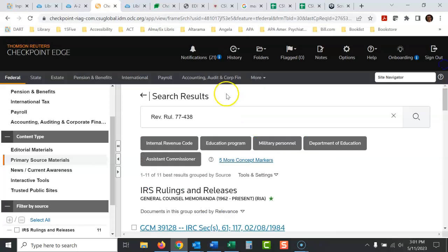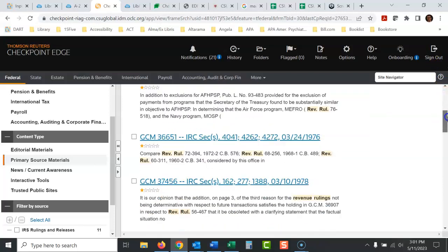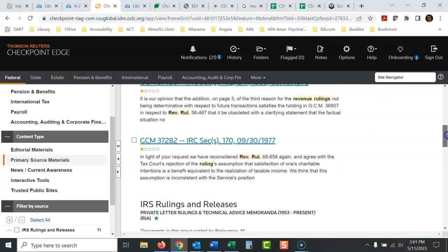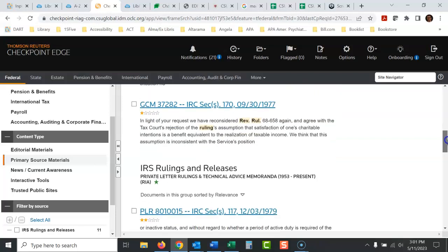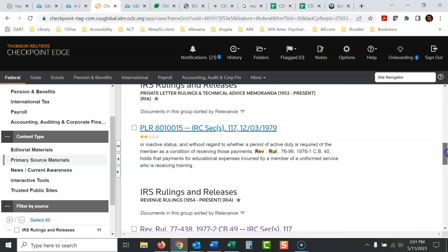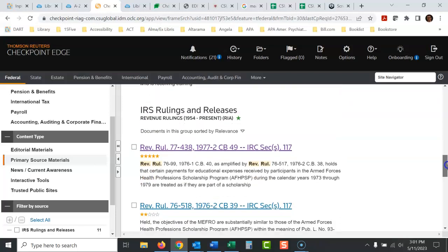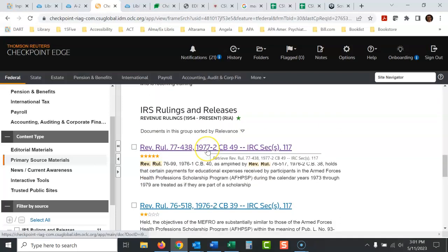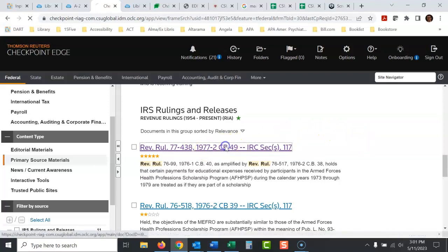Rev Rule 77438. So you scroll past all this stuff. It's really weird with Checkpoint. It's so strange. There it is right there. There's the revenue ruling, and that's the right thing. Click on this.